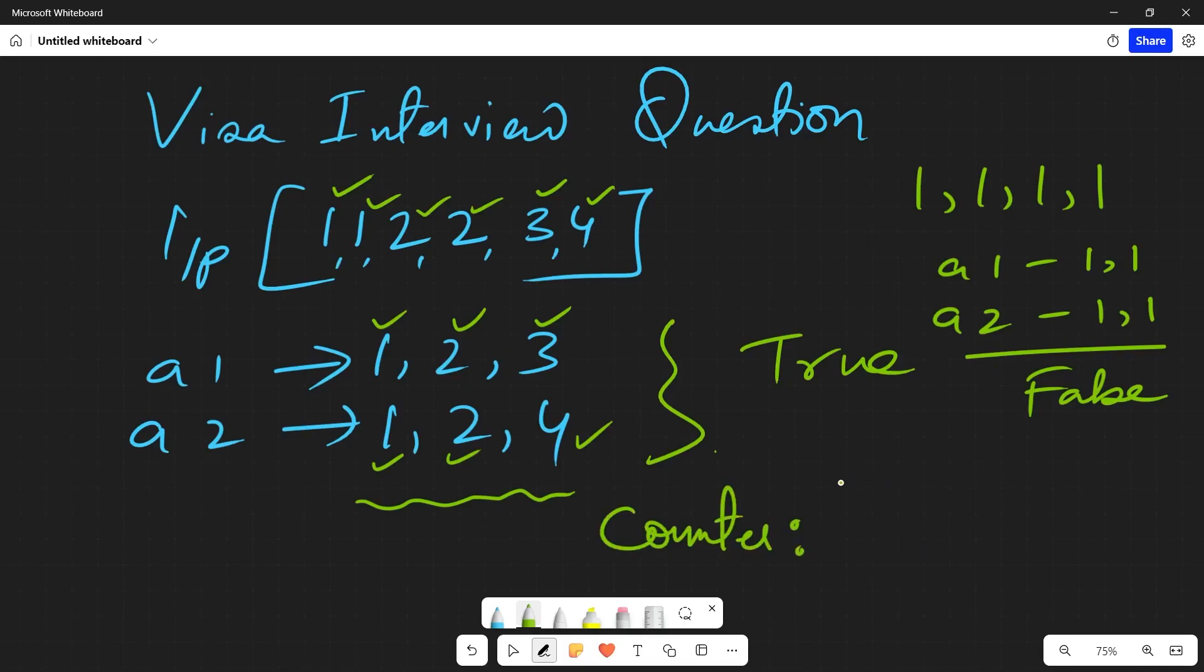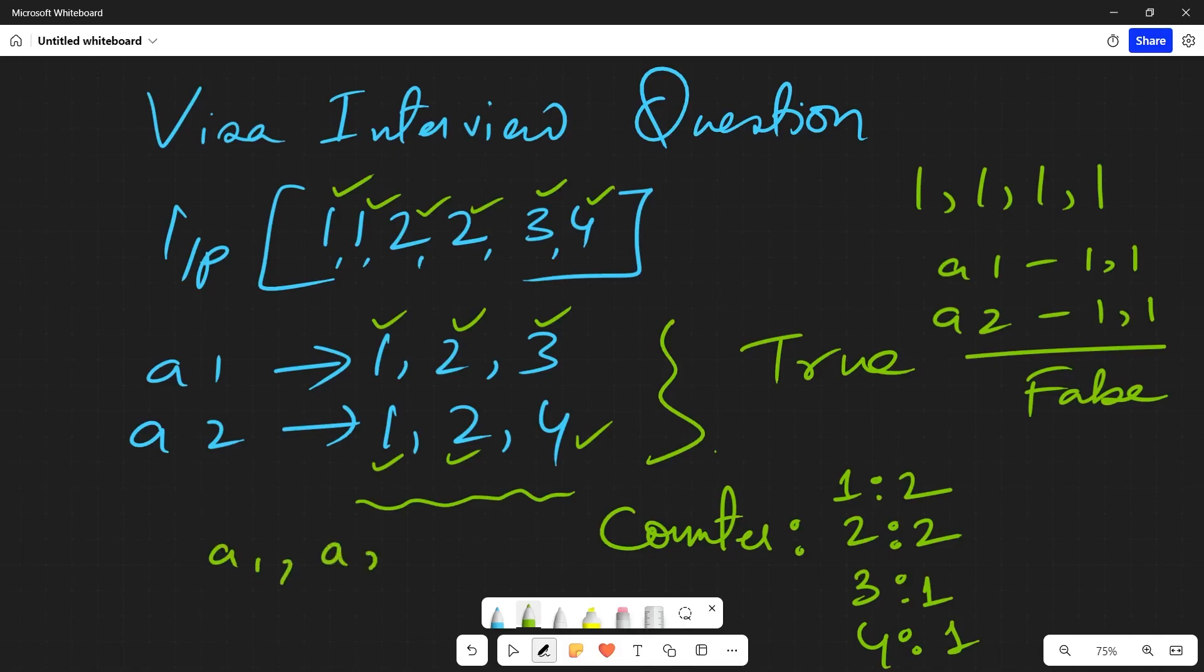Here the count of one is two times, the count of two is two times, the count of three is one time, and the count of four is also one time. So anyway, when you are splitting it into two arrays a1 and a2...